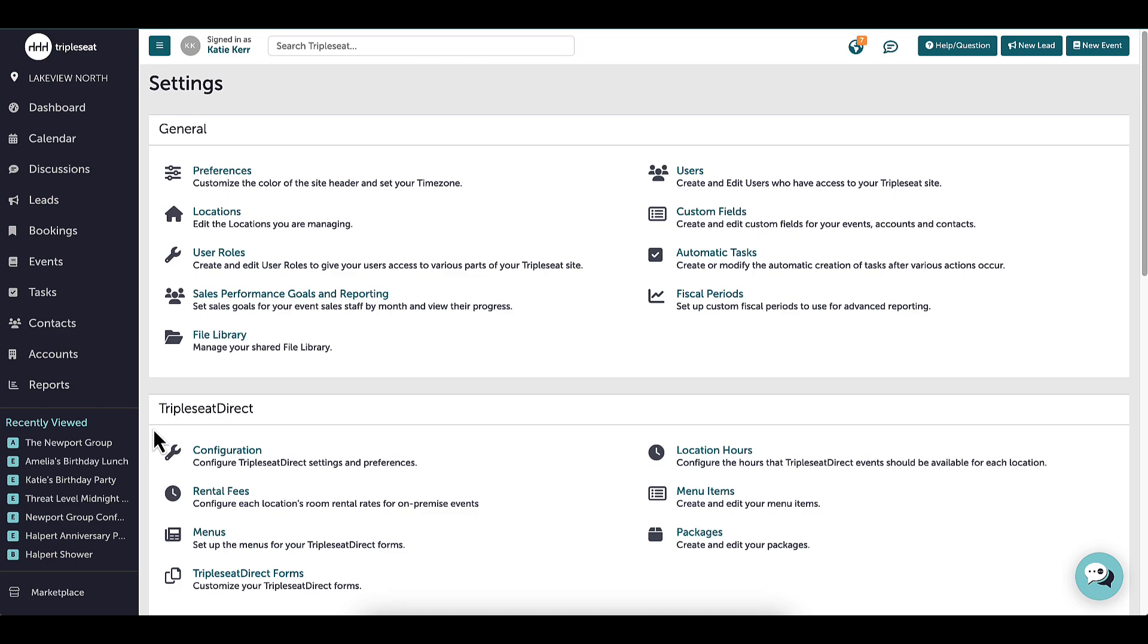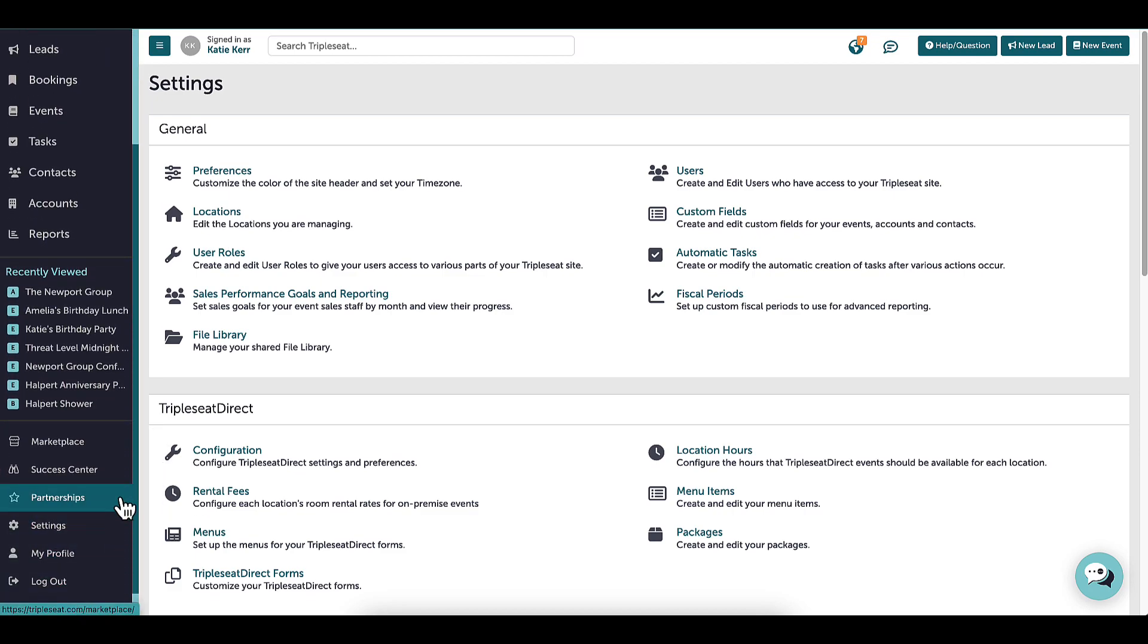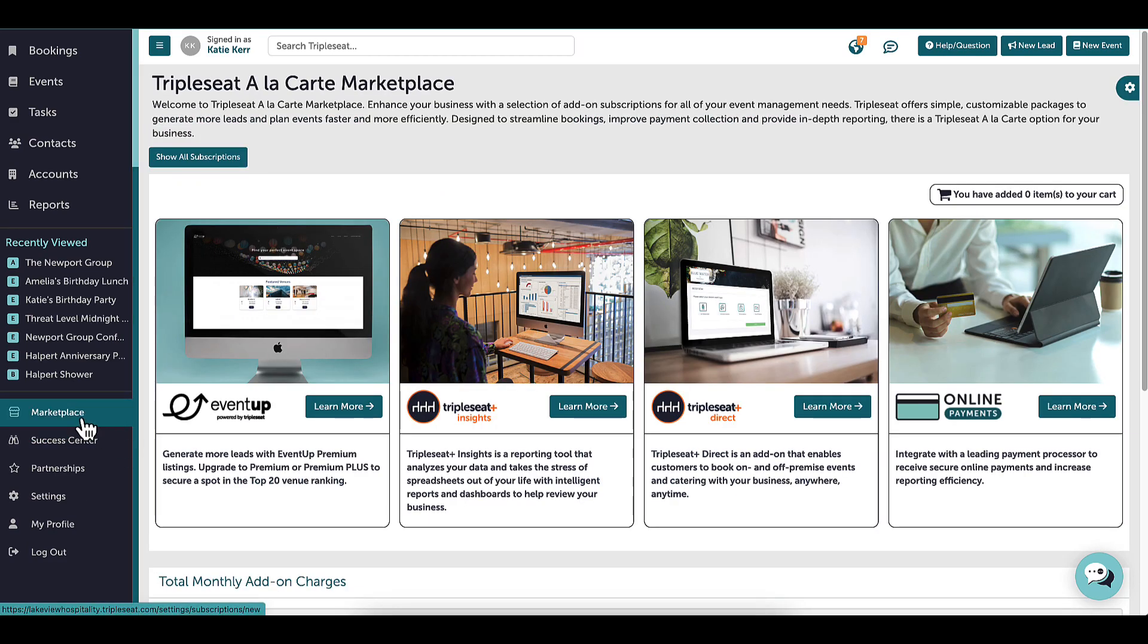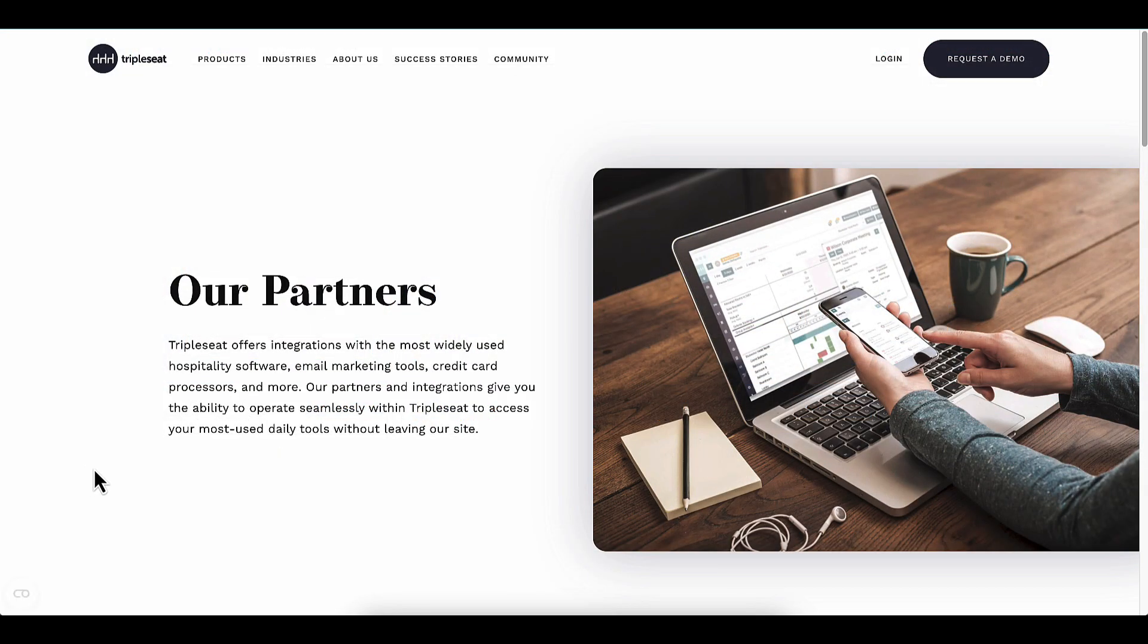The bottom of the navigation panel is where I will be able to find the marketplace and partnerships buttons. In the marketplace, I can view and select any add-on subscriptions to my TripleSeat account, such as TripleSeat Direct or TripleSeat Insights Advanced Reporting. This marketplace is a self-service where I can easily manage all of my add-ons. Partnerships is where I can learn about all of our integrations and partnerships.